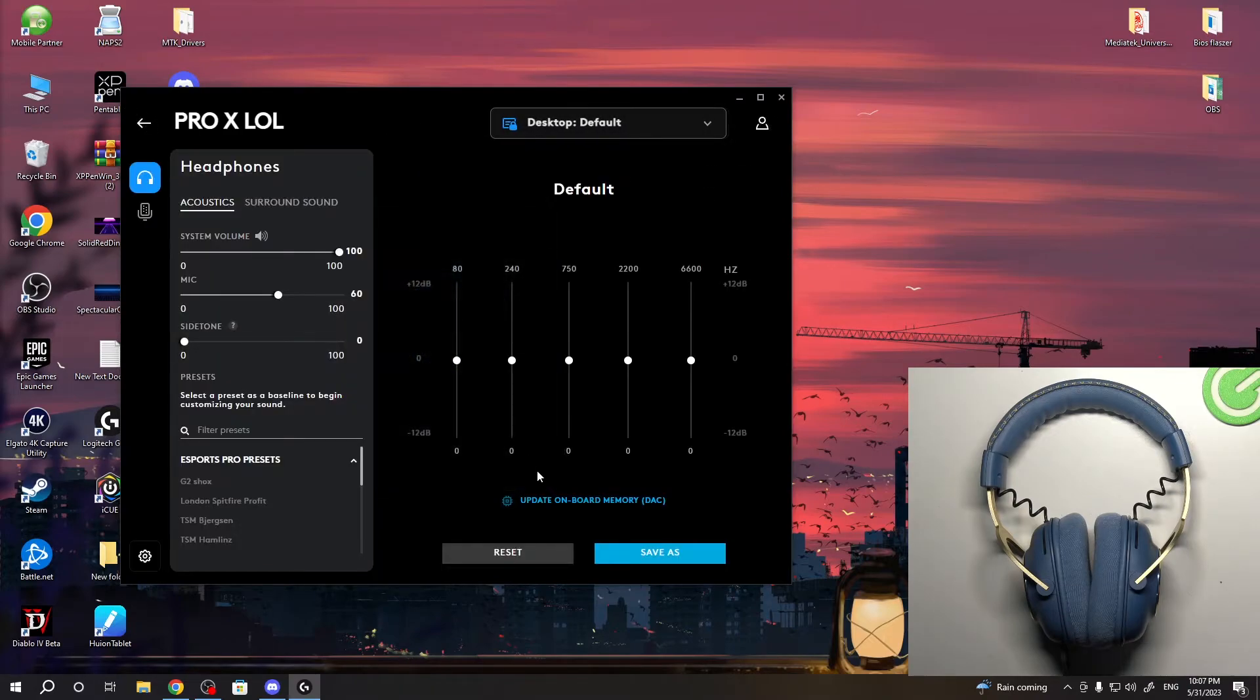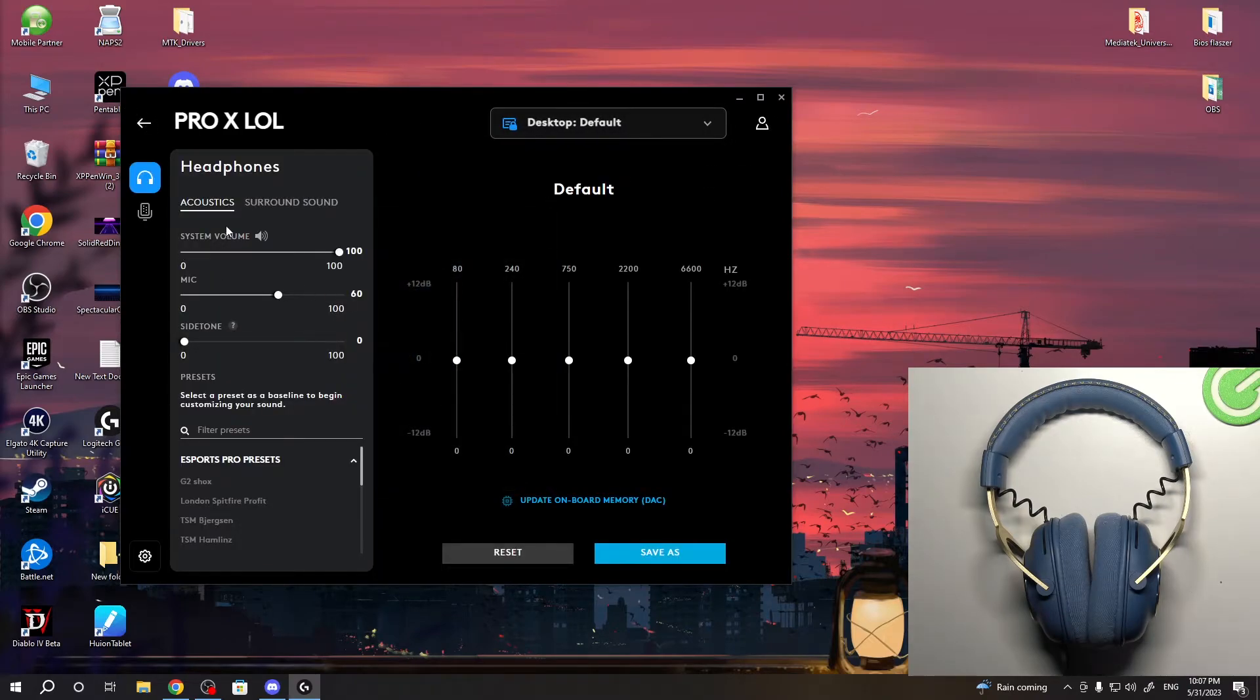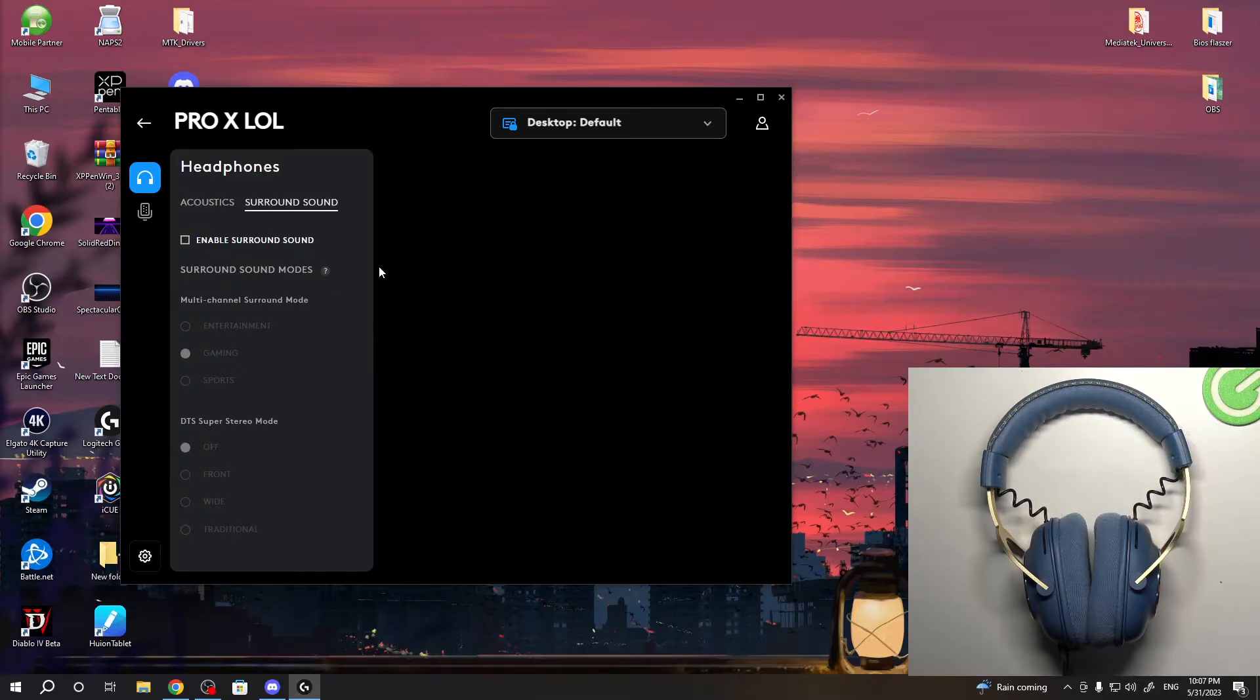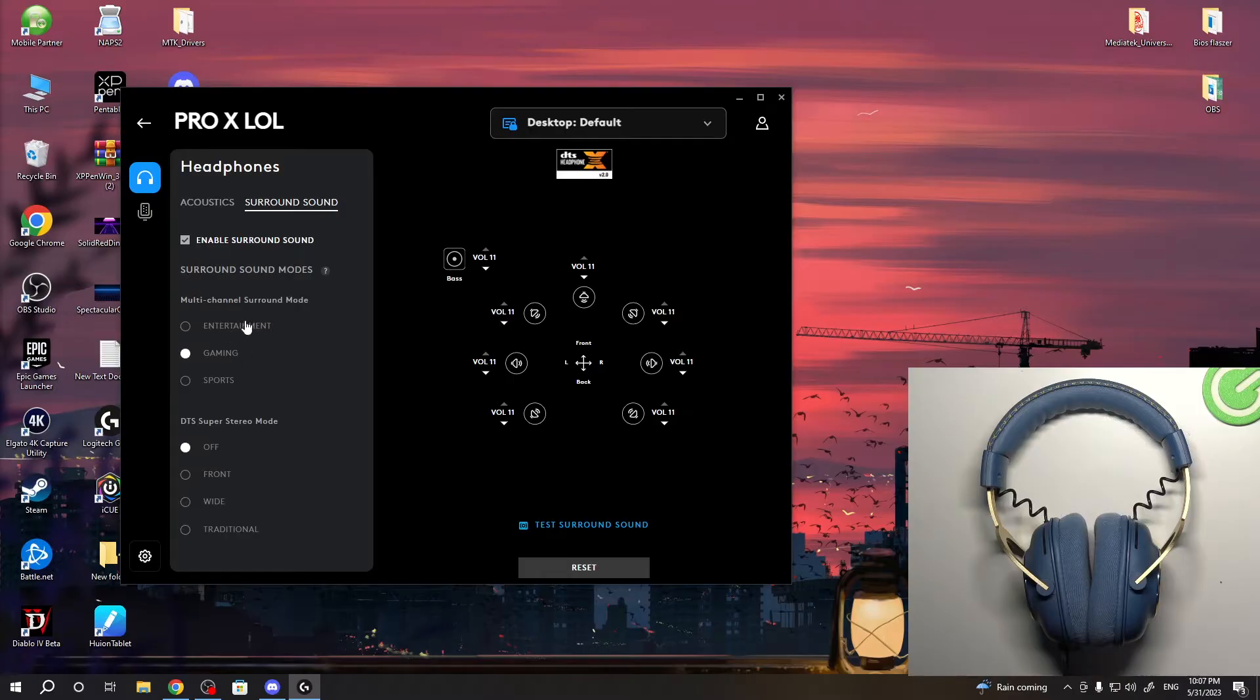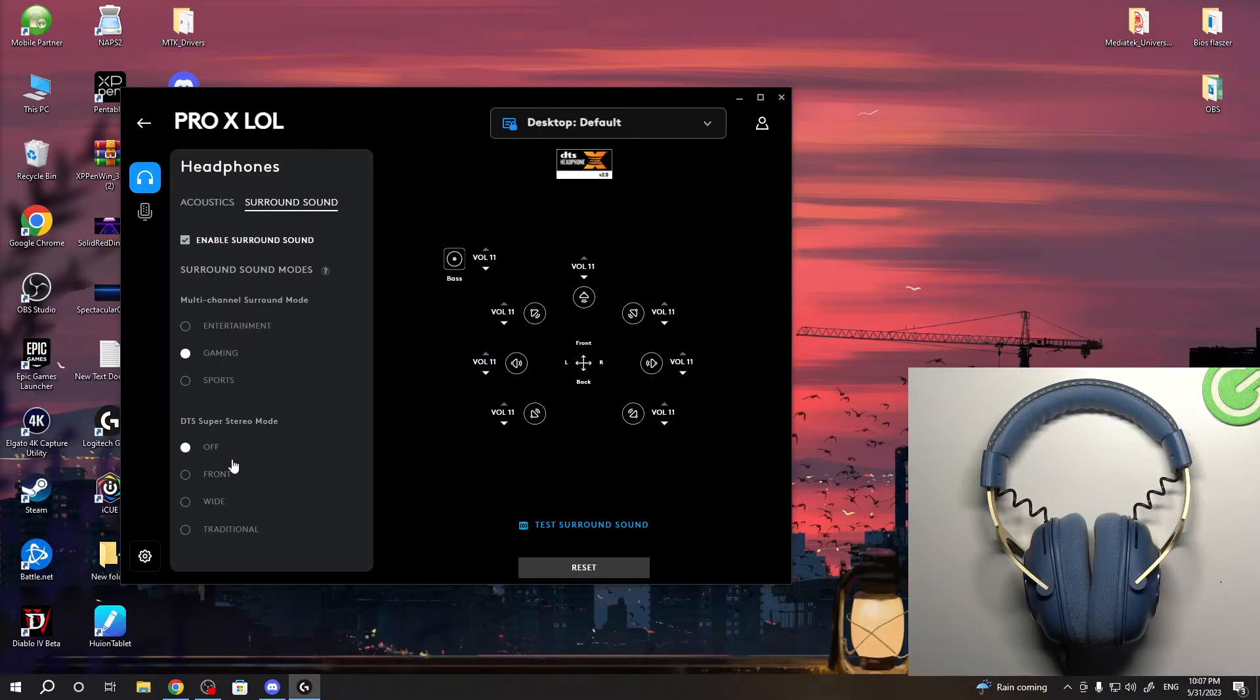You need to click on it, and then here you will see the surround sound feature. Just enable it. Here you can change the channel of surround mode: gaming, sports, entertainment. Here we can set up the DTS super stereo mode.